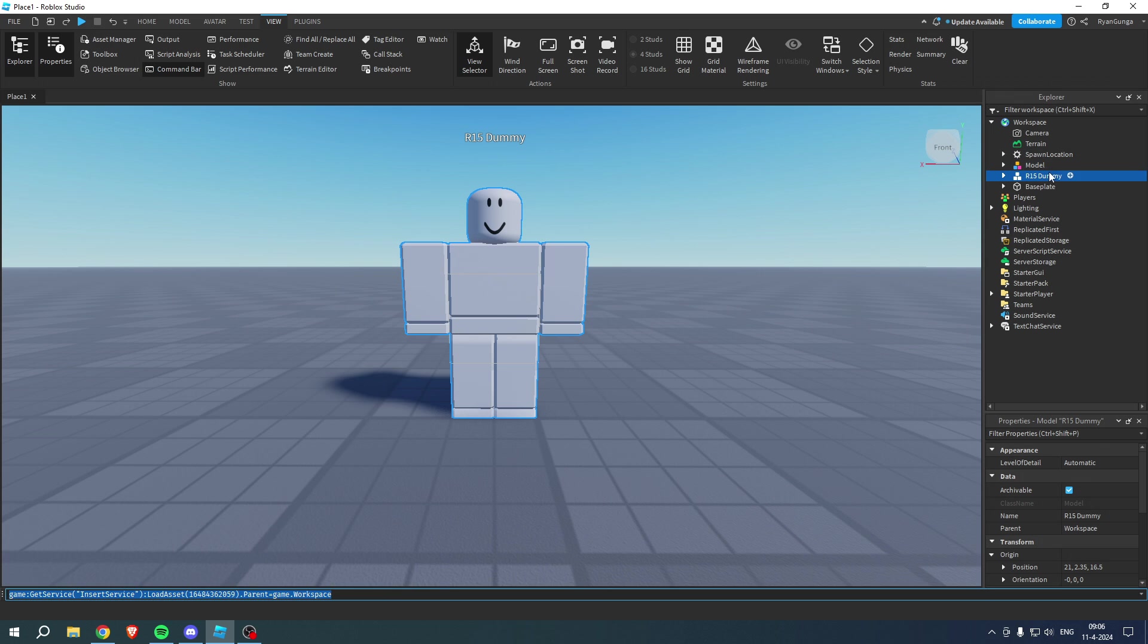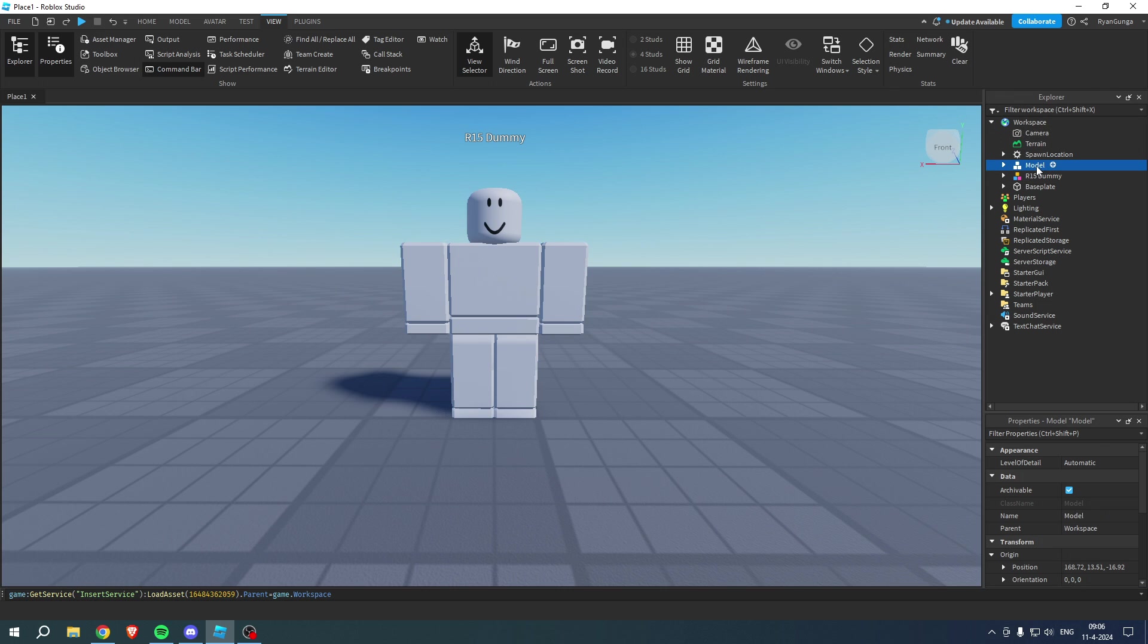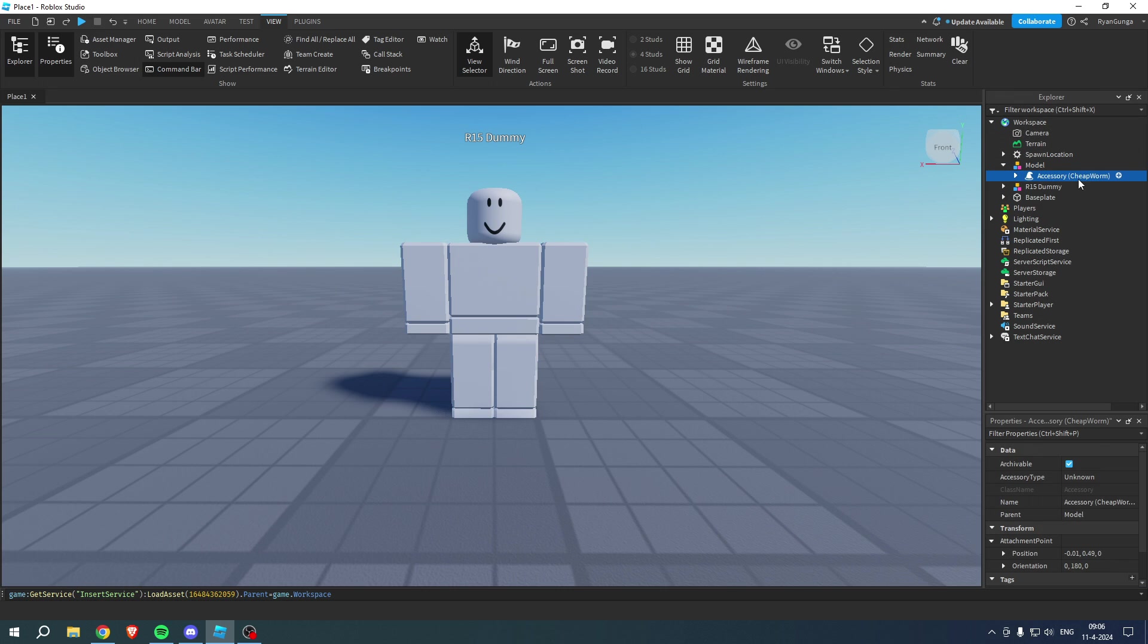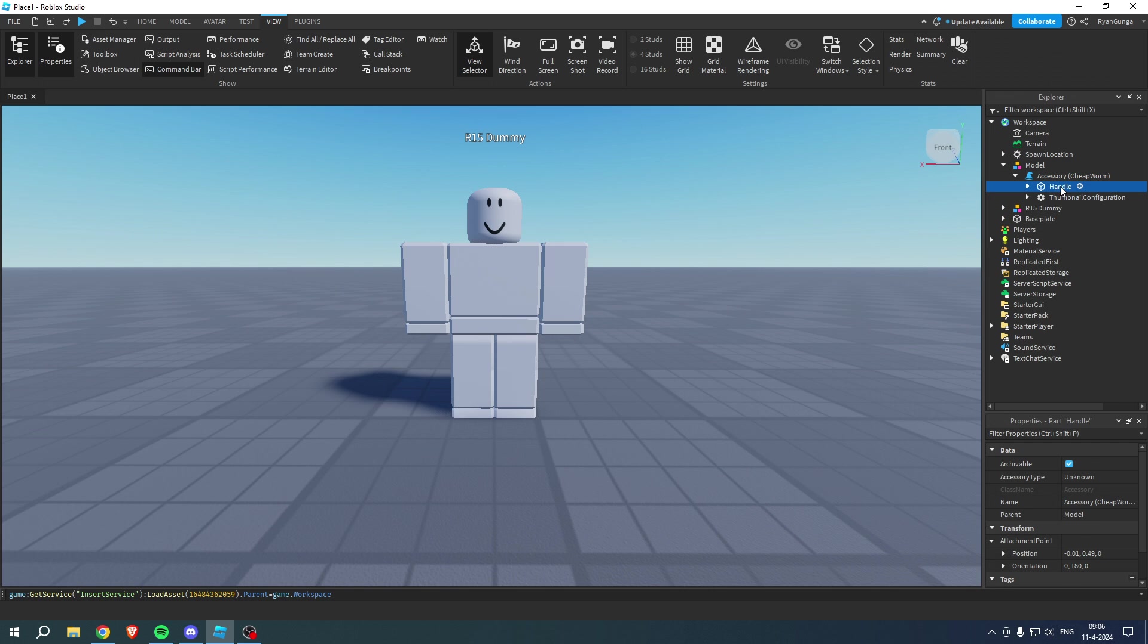And now in your workspace, we can see model. If we open this up, you can see accessory, chipworm. And what we then want to do before we can actually add this is open this up.